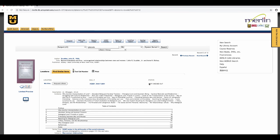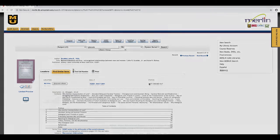Other status codes include in transit, which means it's being shipped between libraries, and lib use only, which means it's either a reference book or it's up in special collections.